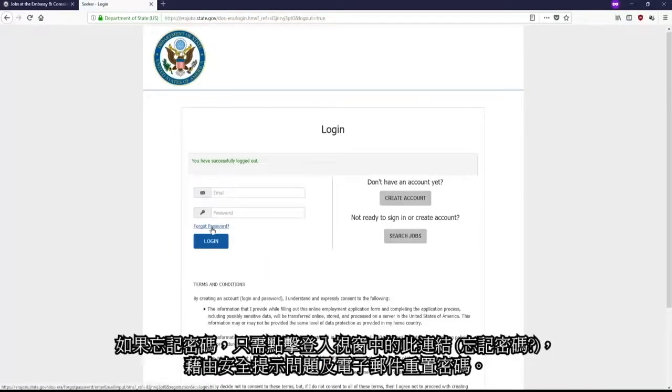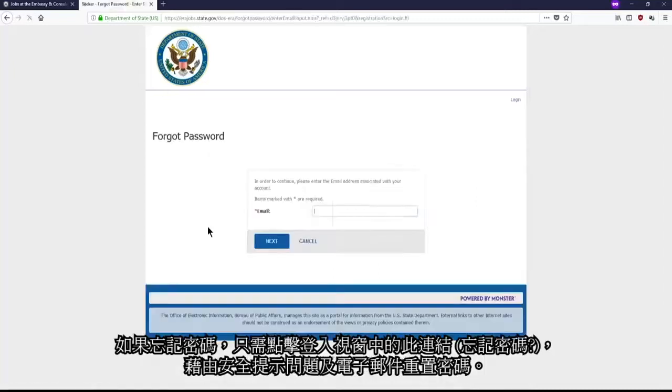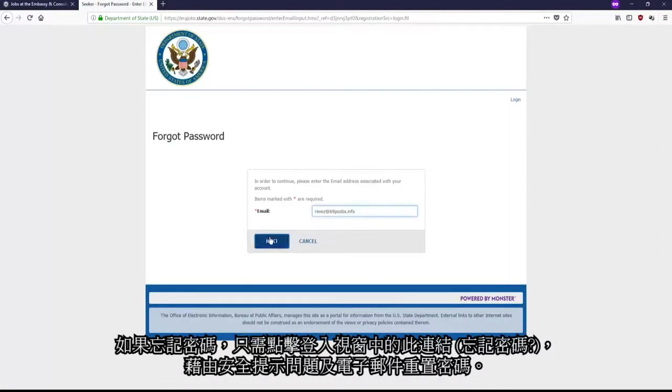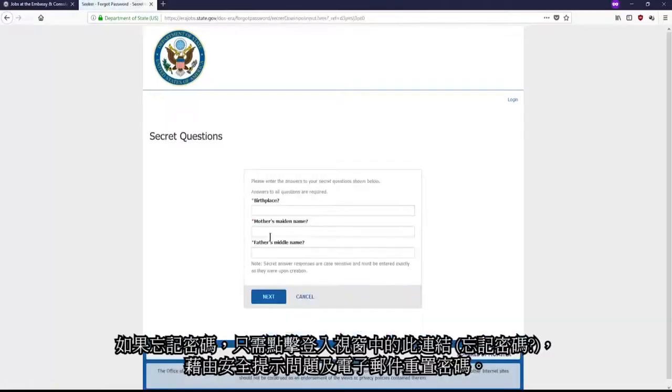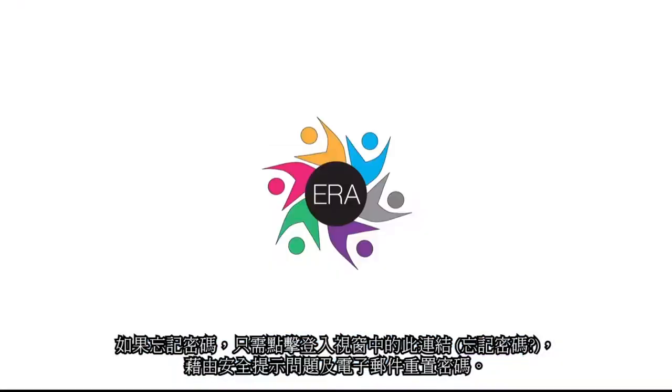If you ever forget your password, simply click this link in the login window to establish a new password using the answers to your secret questions and your personal email.